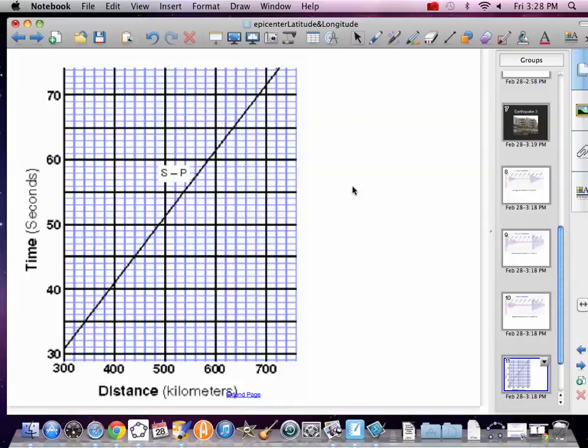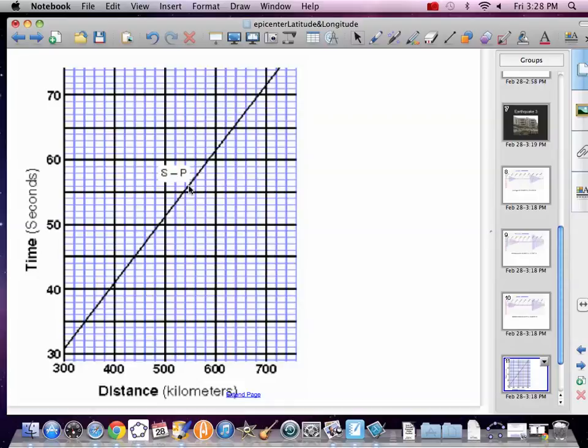And then we need the Medford data. That was 56 seconds. So 56 right here. Come across. Boom. That's like 540, a little more than 540, but not quite 560. So you're like 545.